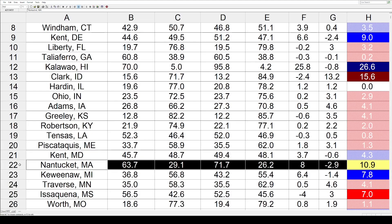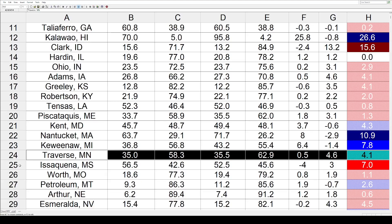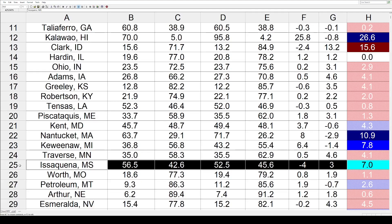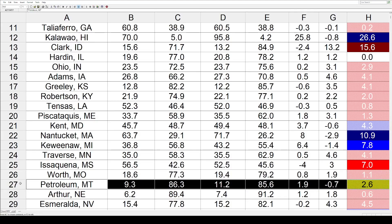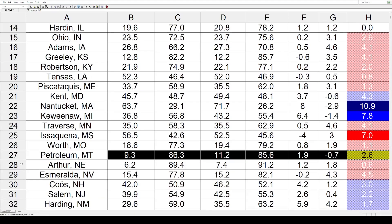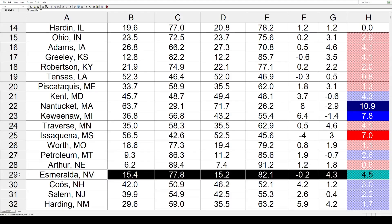Nantucket, Massachusetts: 10.9 toward the Democrats. Keweenaw County, Michigan: a healthy blue shift of 7.8. Traverse County, Minnesota: 4.1 toward the GOP. Issaquena County, Mississippi went 7% toward the Republicans. Worth County, Missouri: 1.1 toward the Republicans. Petroleum County, Montana went 2.6 toward the Democrats. Arthur County, Nebraska back toward the right by a small 0.6.